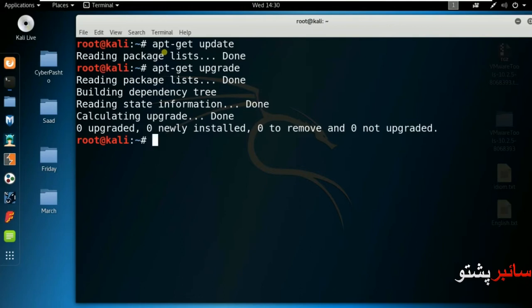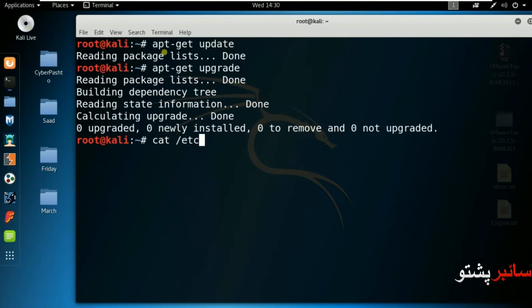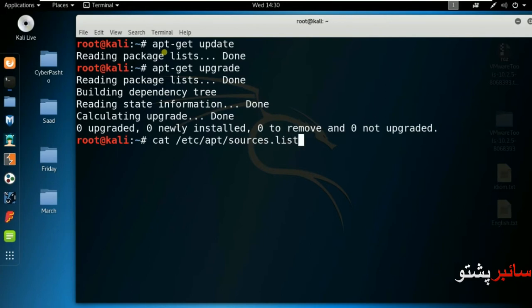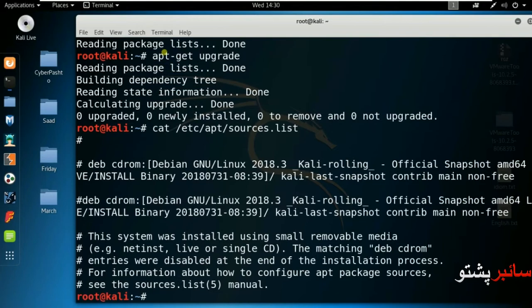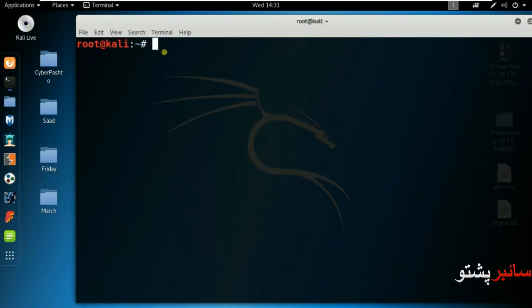Now the origin of the repository is in sources.list. Let me show you. This is sources.list file where the repository is located.